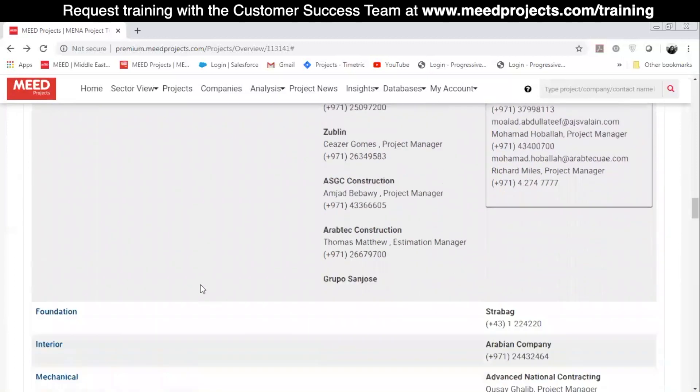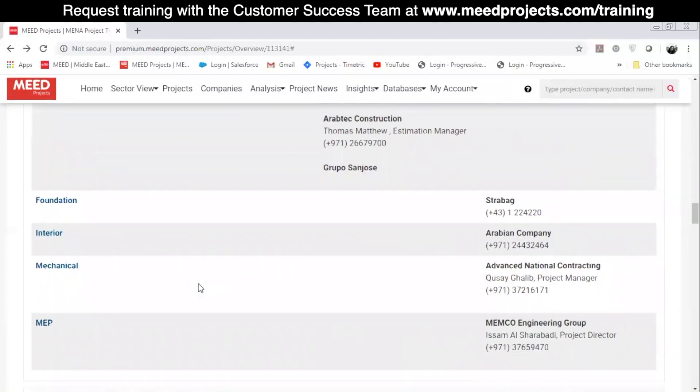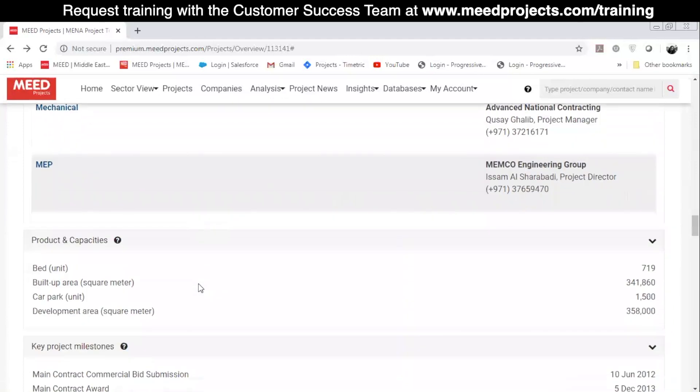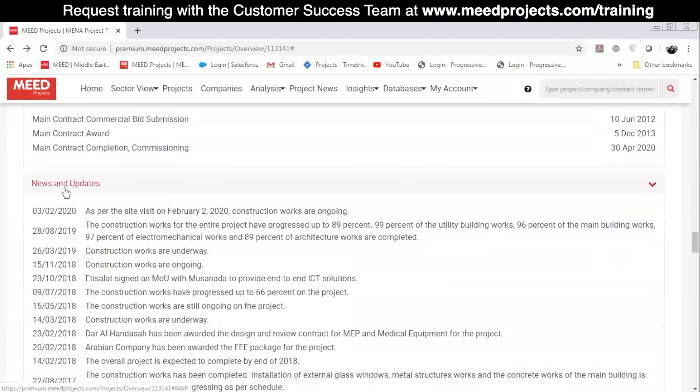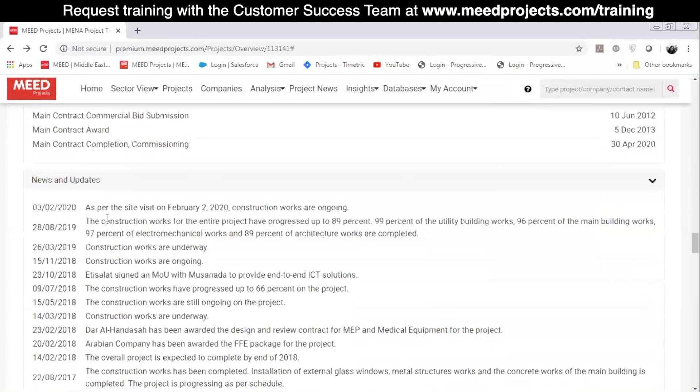In the News and Updates section, you can read the latest updates on the project, provided by our research team.